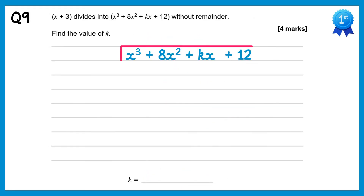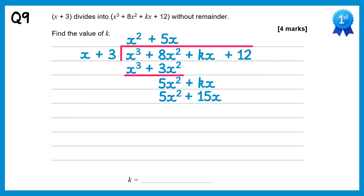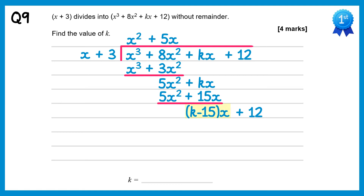We put the cubic inside the bus stop and the linear term outside. Do x cubed divided by x which is x squared. Multiply x squared back through: x squared times x is x cubed, x squared times plus 3 is plus 3x squared. Subtract: the x cubes will cancel, 8x squared take away 3x squared is 5x squared. Bring down the next term, plus kx. Do 5x squared divided by x which is plus 5x. Multiply plus 5x back through: 5x times x is 5x squared, 5x times 3 is plus 15x. Subtract: the 5x squareds will cancel, then we need to do kx take away 15x, which will be k minus 15 lots of x. Bring down the final term, the plus 12. Do k minus 15 lots of x divided by x — the x's just cancel and you're left with a term k minus 15.